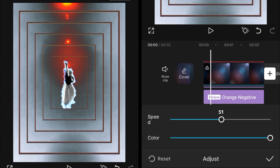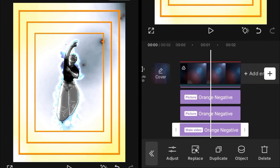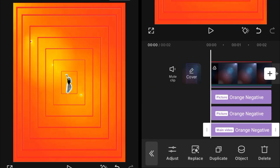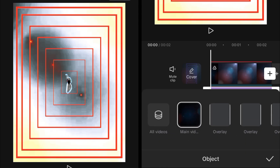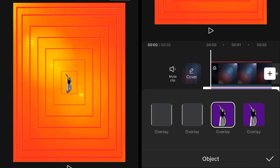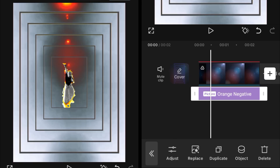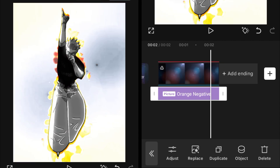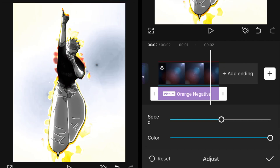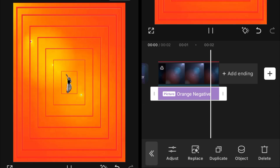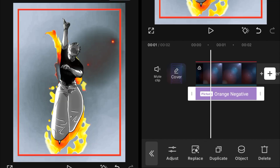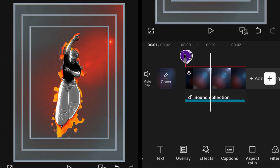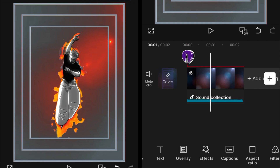After adjusting the clips, make a duplicate copy and change the object to the overlay used for the aura, so the frame-type aura appears behind your character. Then your video is almost completed. Make sure you adjust the speed of the Orange Negative. I hope you learned something new and will try these effects in your videos — see you in the next video, peace out.